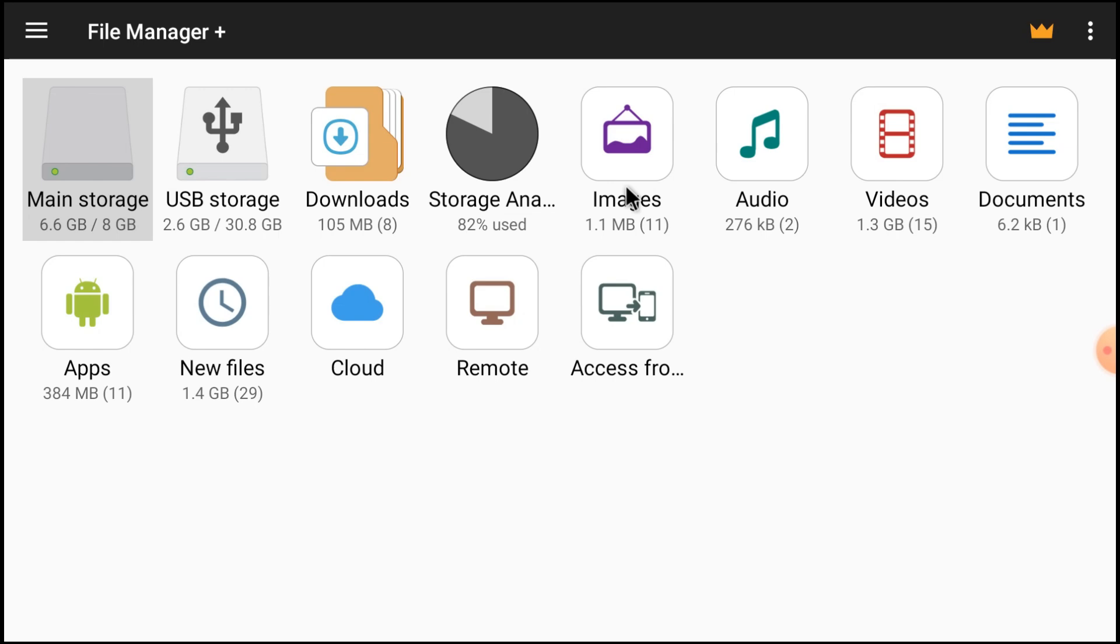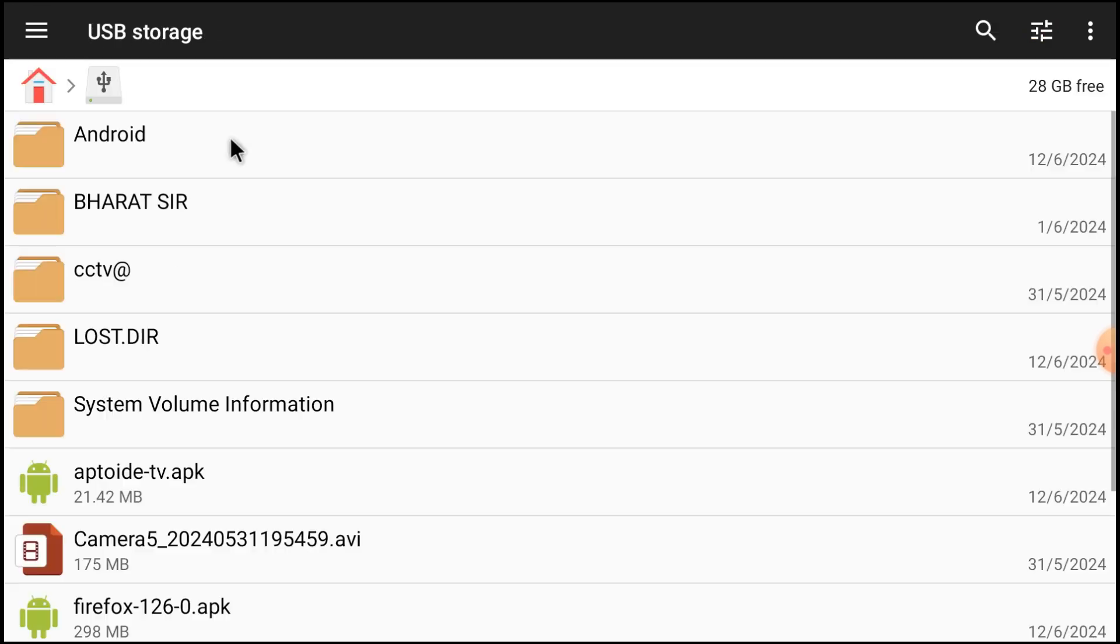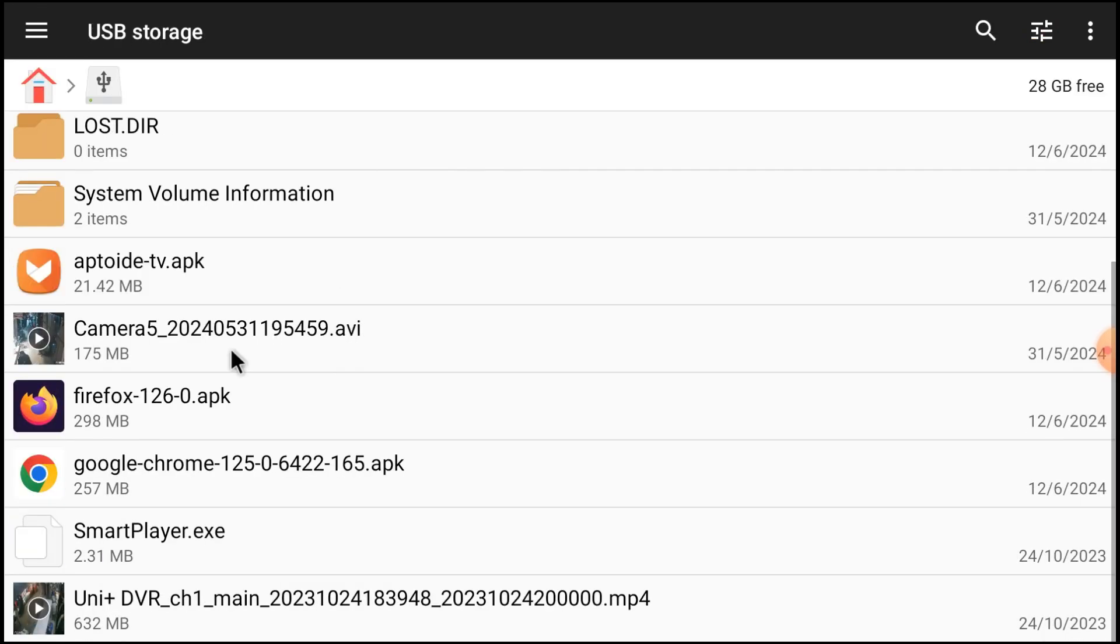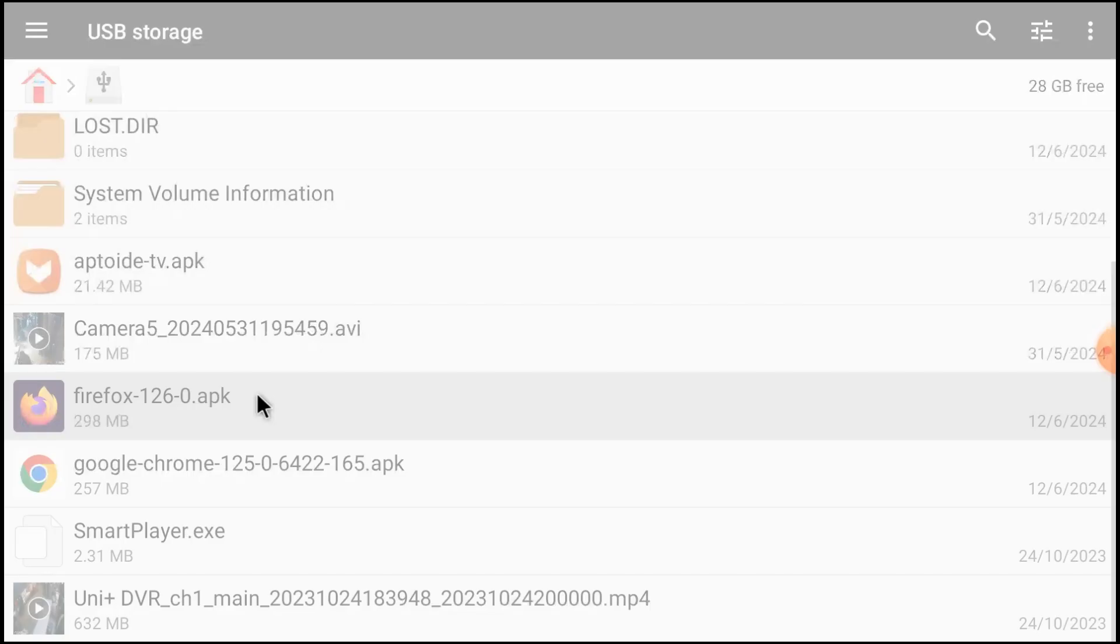Just click open. Here's the pen drive and here you find Firefox APK which we downloaded from computer. Just double click on it. It is start staging first.